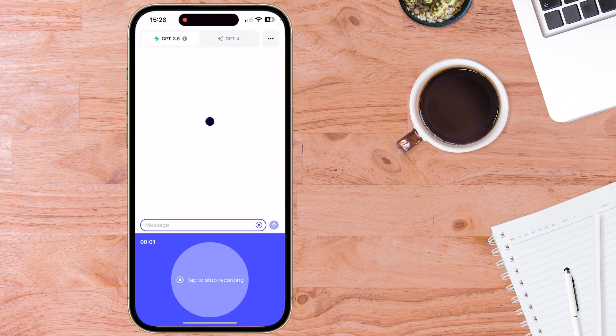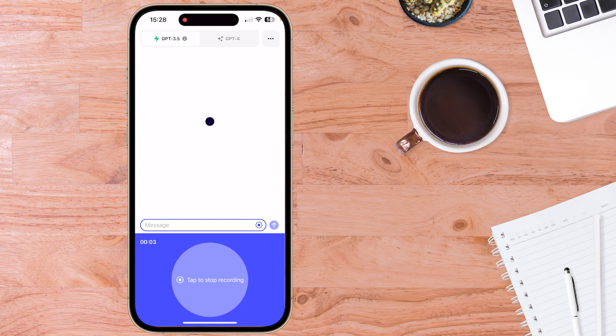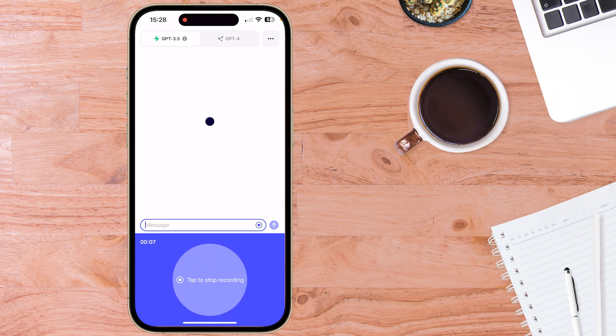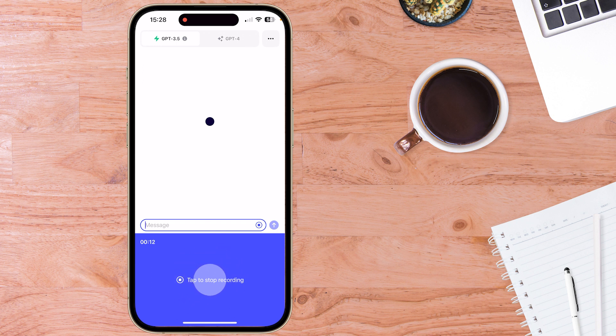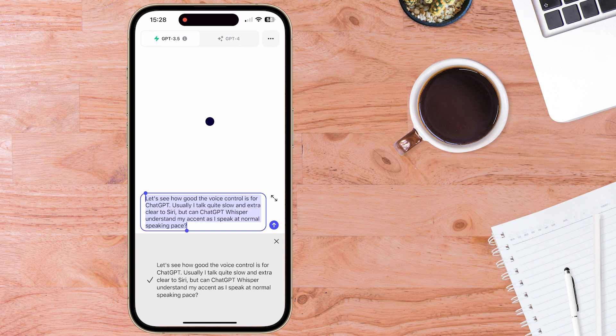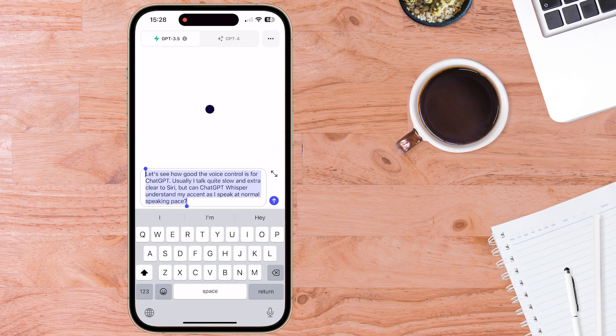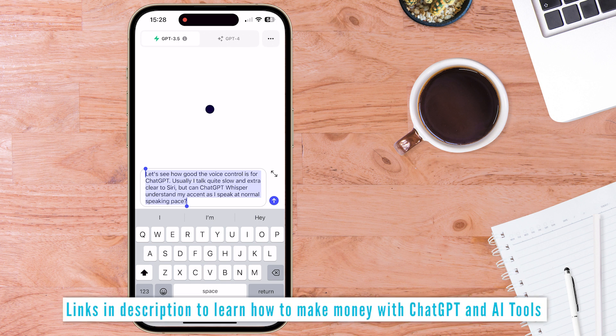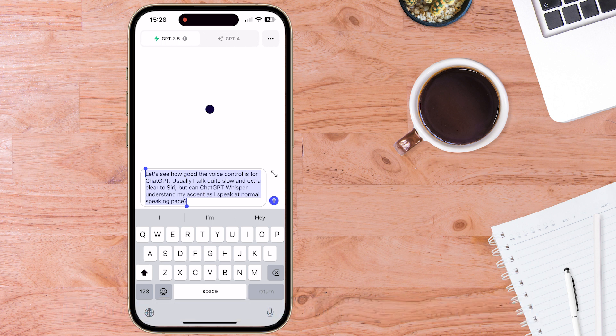Let's see how good the voice control is for ChatGPT. Usually I talk quite slow and extra clear to Siri, but can ChatGPT Whisper understand my accent as I speak at normal speaking pace? I'll tap to stop recording and let that process. It doesn't take ChatGPT long to transcribe voice to text. It's definitely very accurate with that. And if you want to learn how I make money with ChatGPT with other AI tools, check the links in the description below. It includes some free training also.